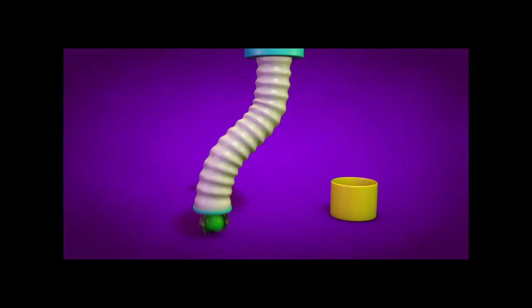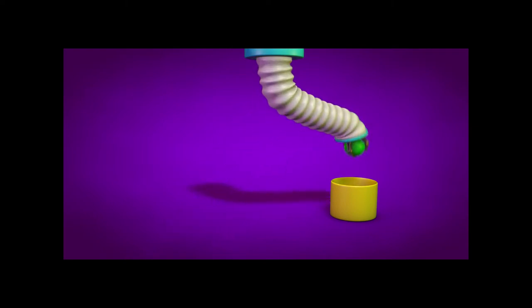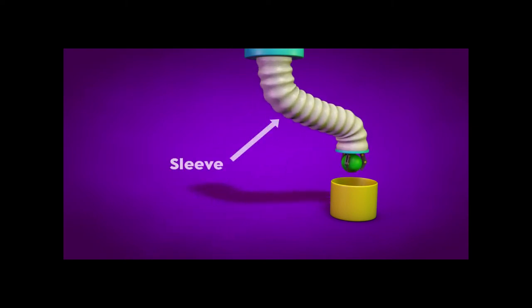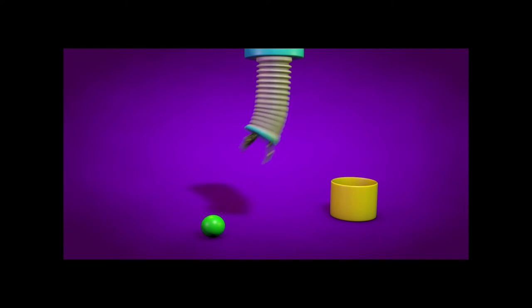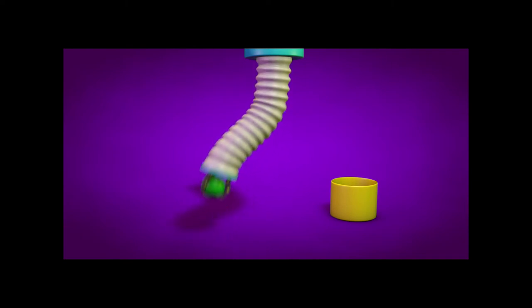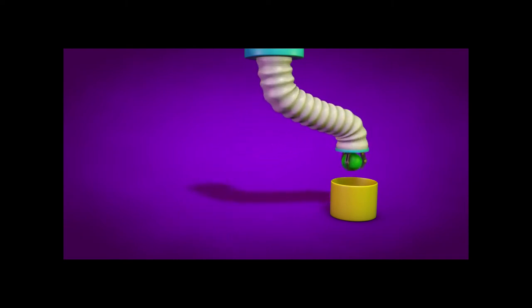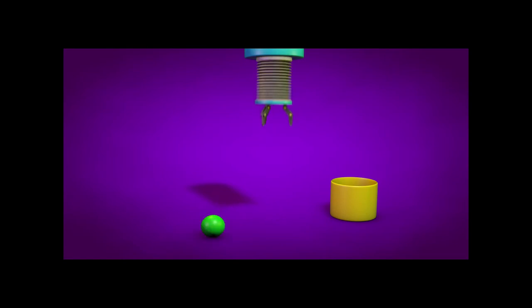In part one, we'll be building the actual sleeve part of the arm. To achieve this, we'll be employing Expresso, an Align to Spline tag, and a Pose Morph tag. These three technologies combined will give us an extremely high degree of control over the animation.